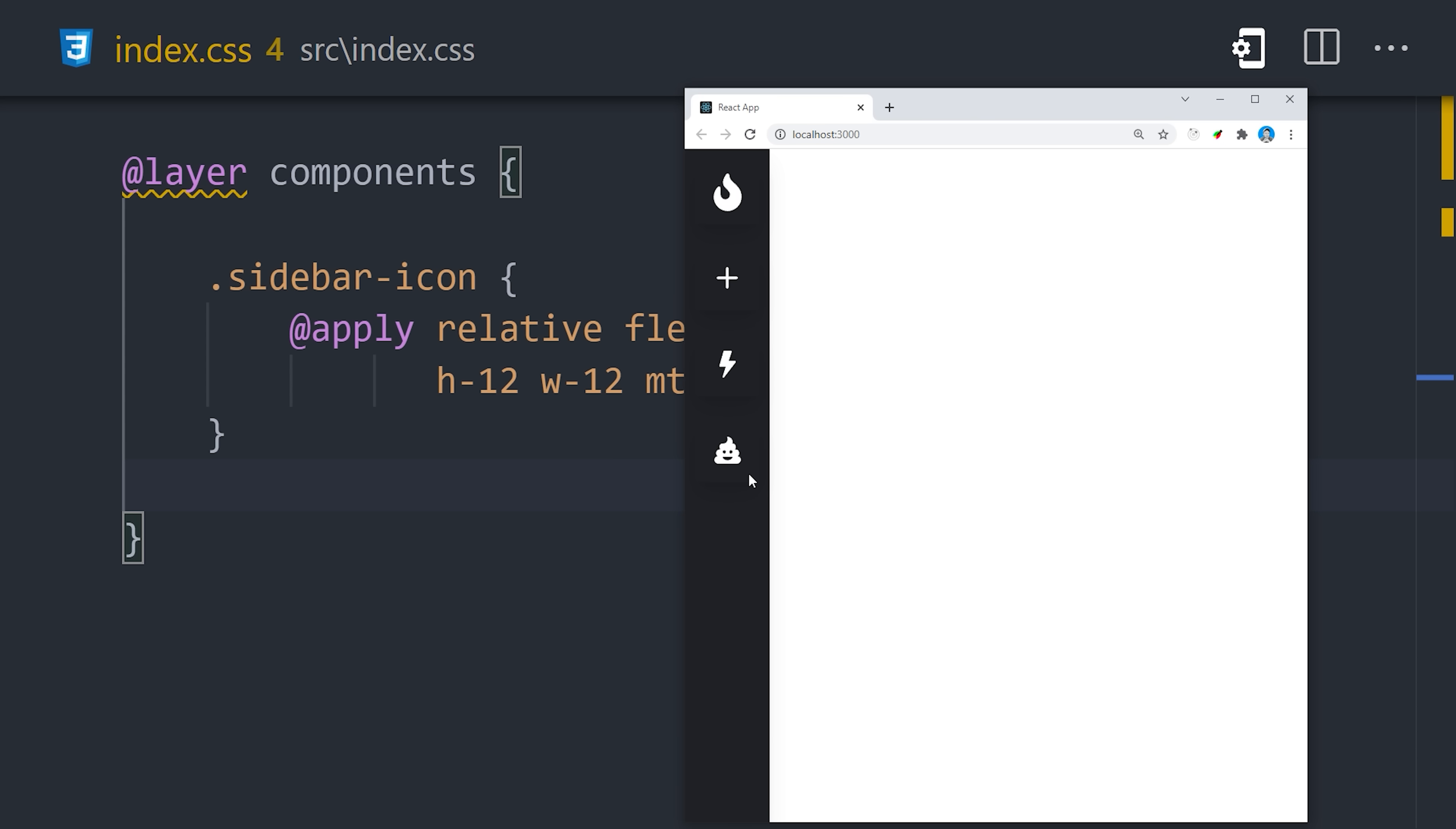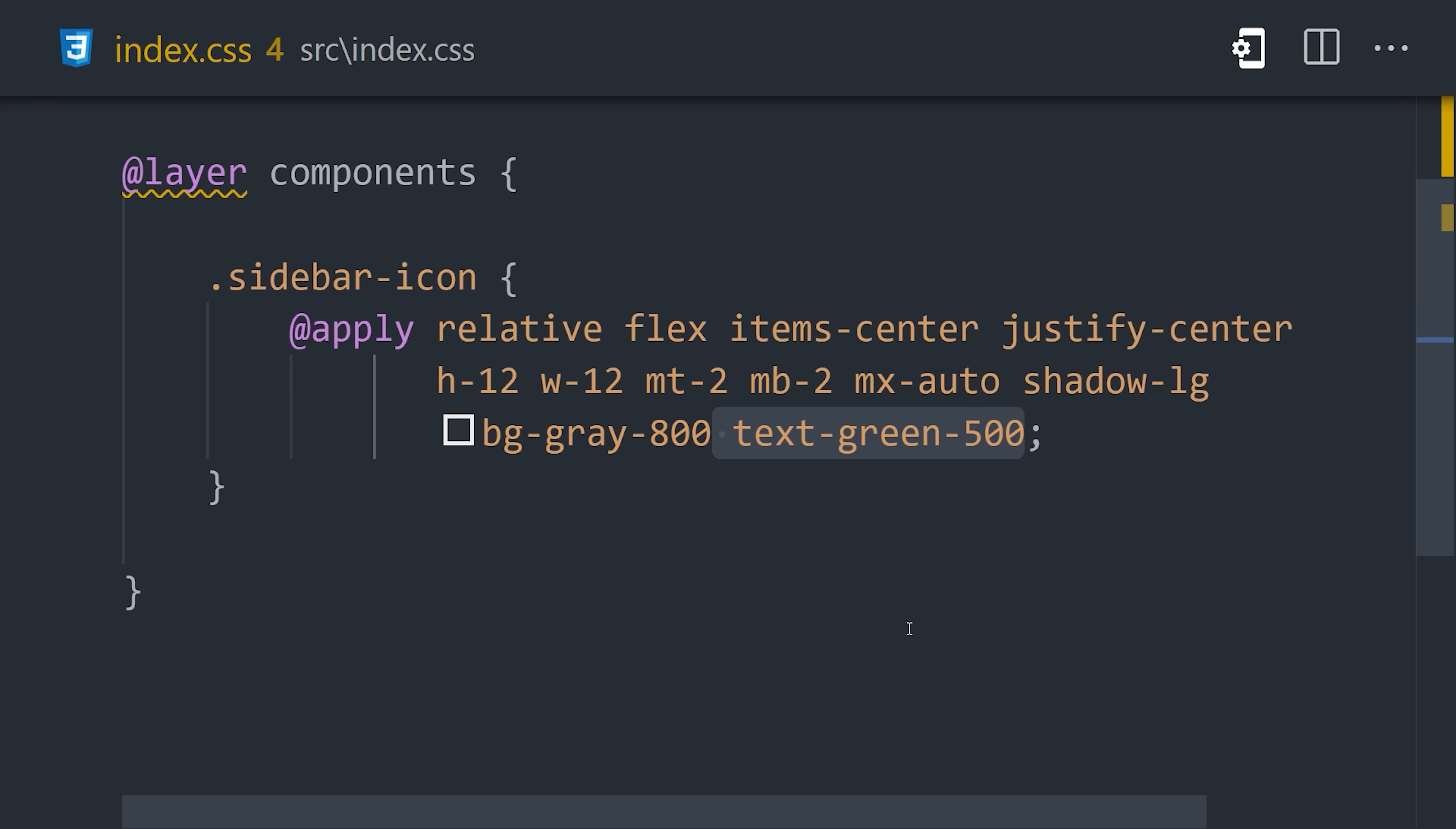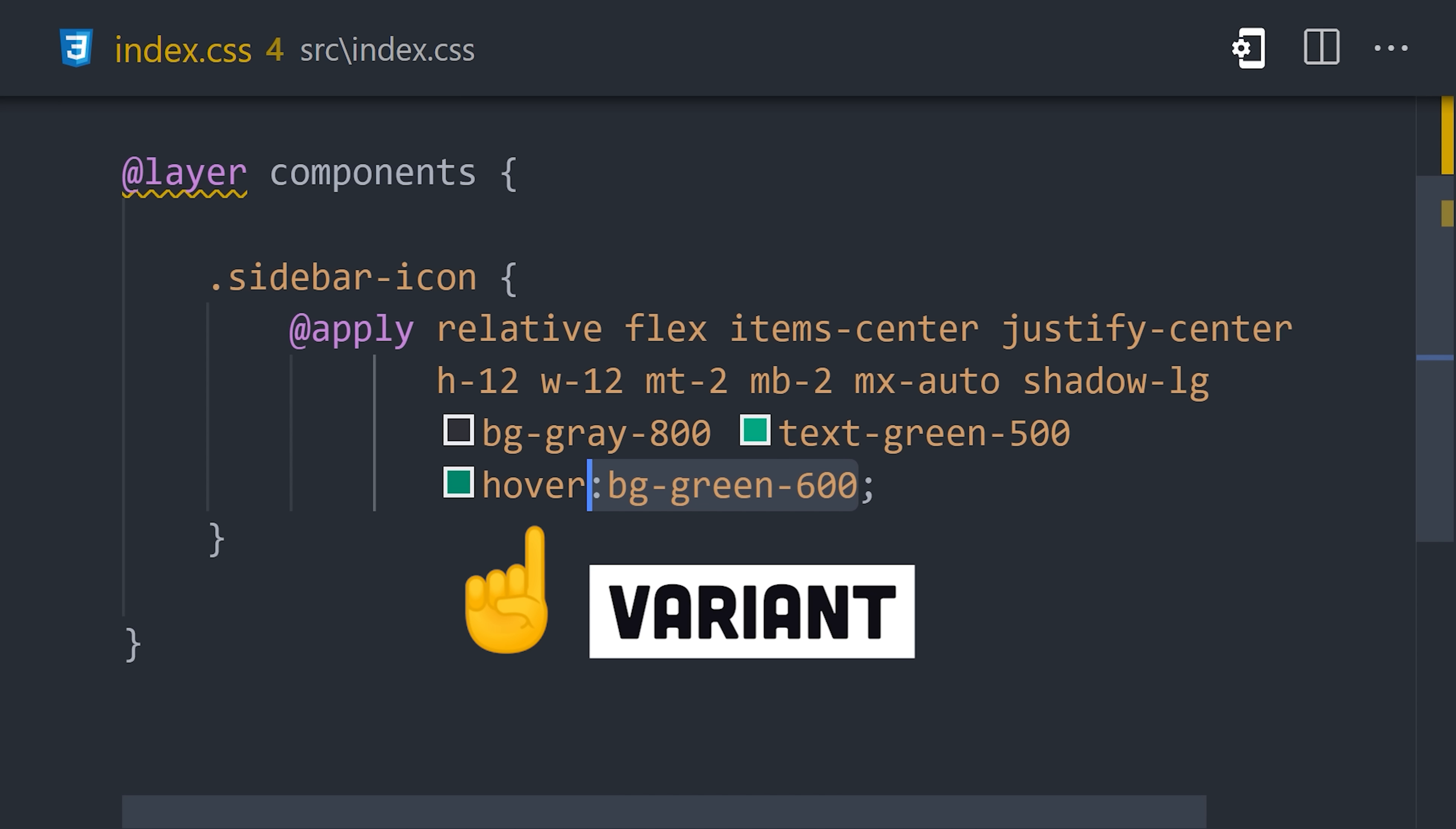Now let's go ahead and give each icon a gray background and a text color of green. But now you might be wondering, how do we change these colors when we hover over an icon? Tailwind provides variants for CSS pseudo-classes by simply prefixing existing classes with hover, focus,